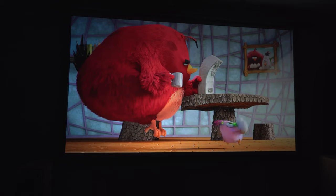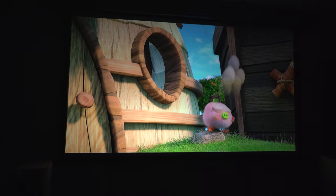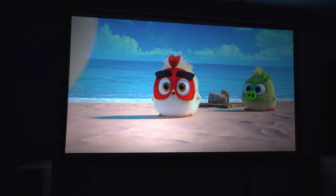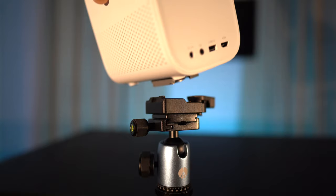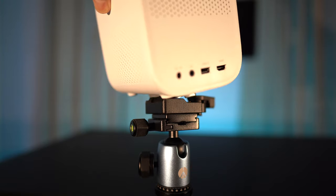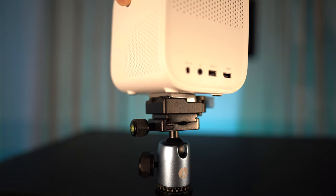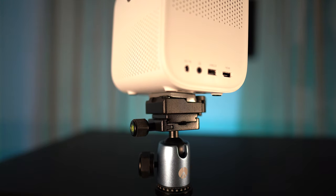I can see this being great for presentations or a casual movie or game night at a friend's house. It's small and super portable, which makes moving this around and setting up a breeze.